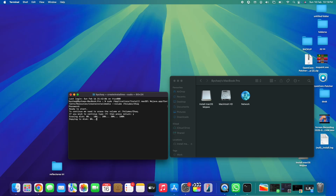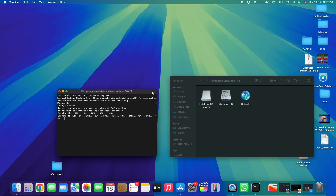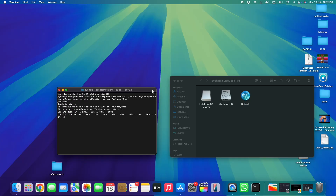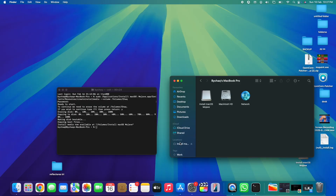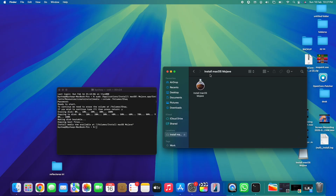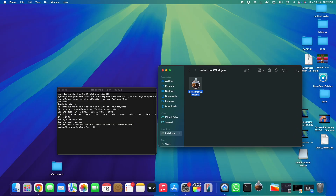All you need to do now is wait. The process of turning the USB into a bootable installation disk can take 20 to 30 minutes. We're now running at 90 percent — just a couple more minutes. Now we're at 100 percent and we've got messages like 'Making this bootable' and 'Copying boot files.' And there it is: 'Install media now available at volume Install macOS Mojave.' In Finder, we can see the disk has been renamed to 'Install macOS Mojave' and the installation is ready.